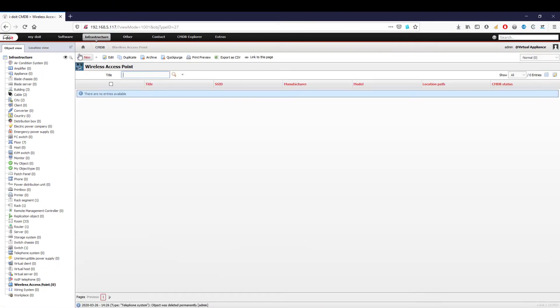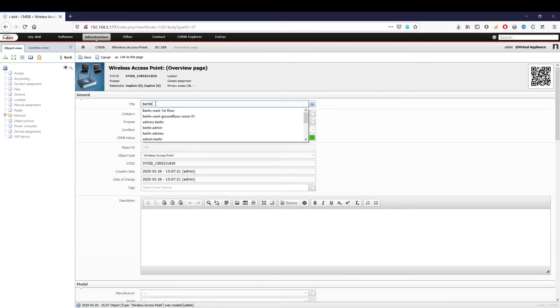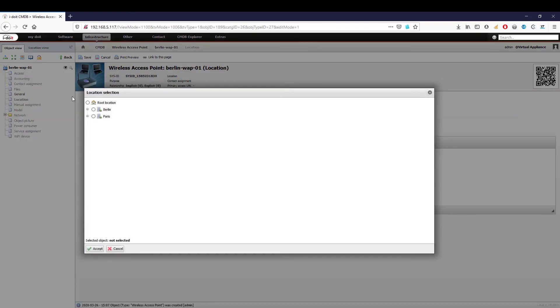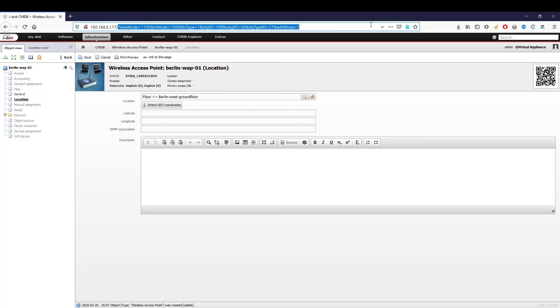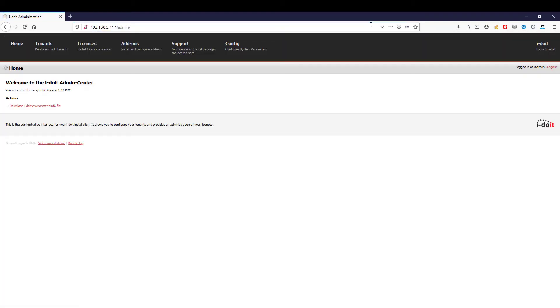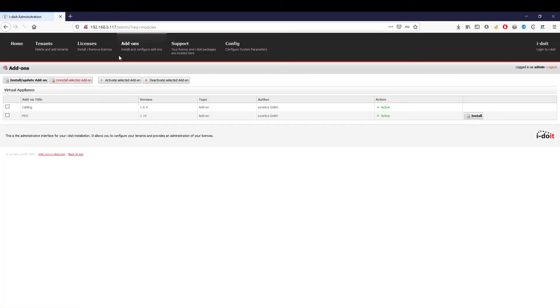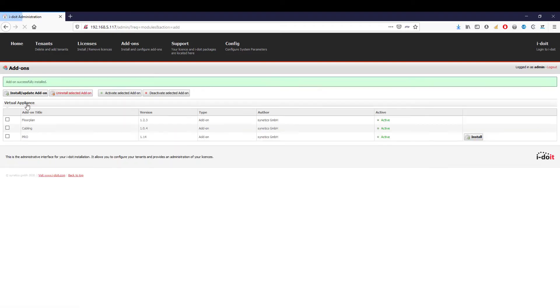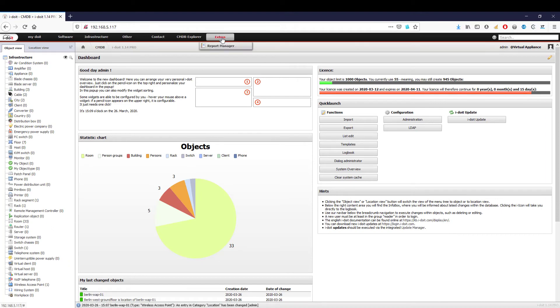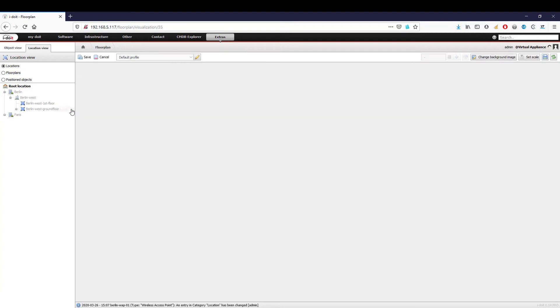Wireless access points are being used increasingly in the design of networks. Since these are often installed out of sight, it makes sense to precisely document the location. i-doit can be expanded free of charge with the floor plan add-on to extend your IT documentation with buildings, floors, and room plans. Creating new room plans is quick and uncomplicated. We select a building, floor, or room, save the plan, add a background image, and position our objects on it.